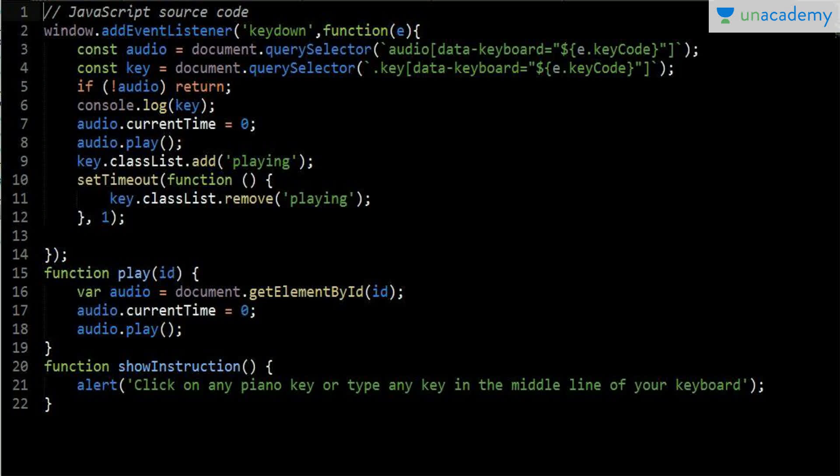I set the current time to zero, because when you are playing piano and press two keys simultaneously, the current playtime resets to zero first, and then the audio plays. After that, key.classList.add('playing') is used — this tells us that the audio is currently playing. There is also a setTimeout function which tells us when the time for one key is up so we can move to the next key. It removes the 'playing' class, which shows a shadow effect on the button giving the feeling of pressing an actual piano key.